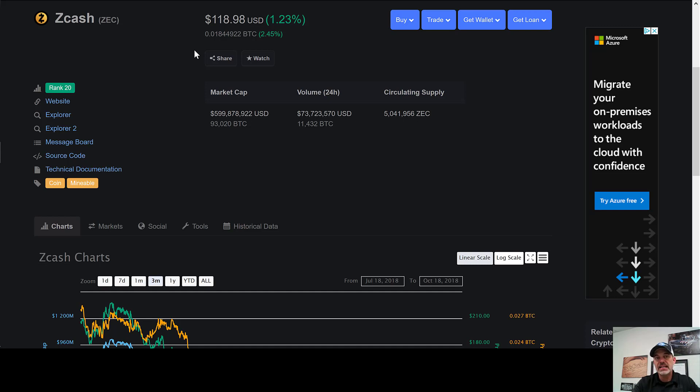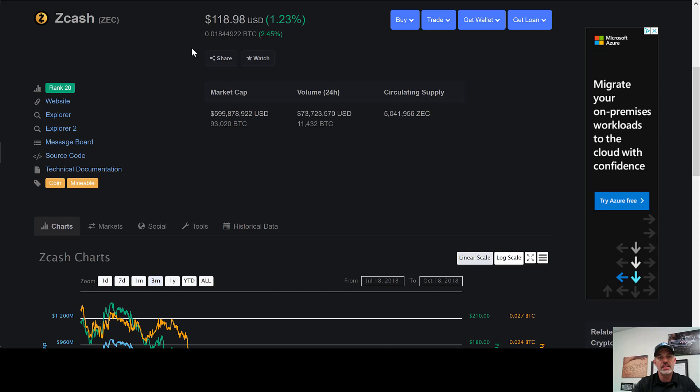If you divide that by what we actually paid for each miner, we actually paid $3,778 total including shipping, power supply, everything each. So with a price point of $3,778 divided by the $476, we're still looking at an ROI of about eight months.